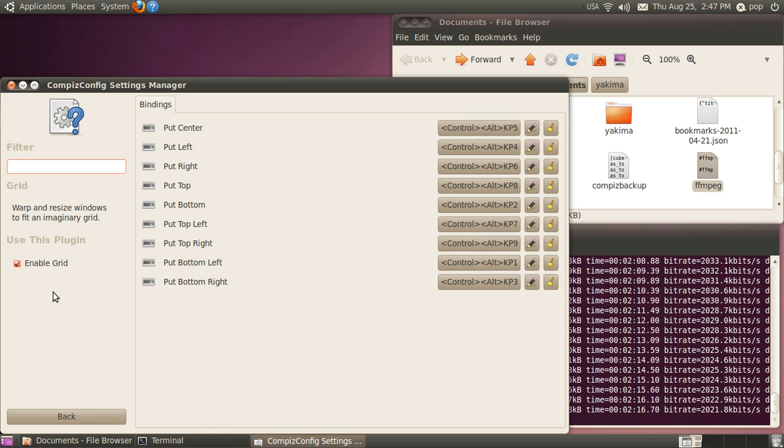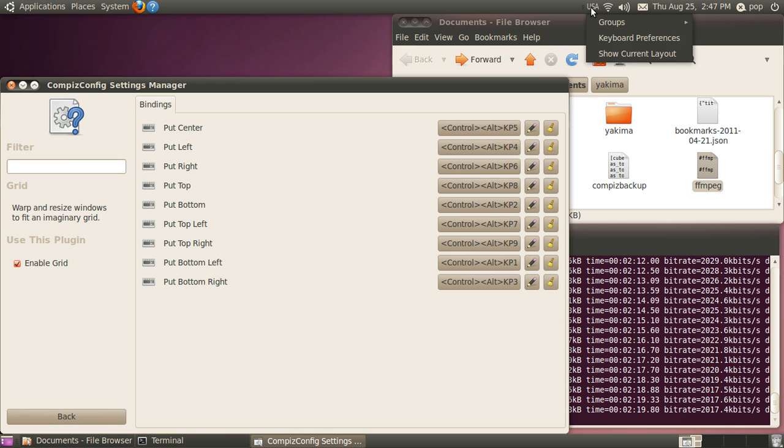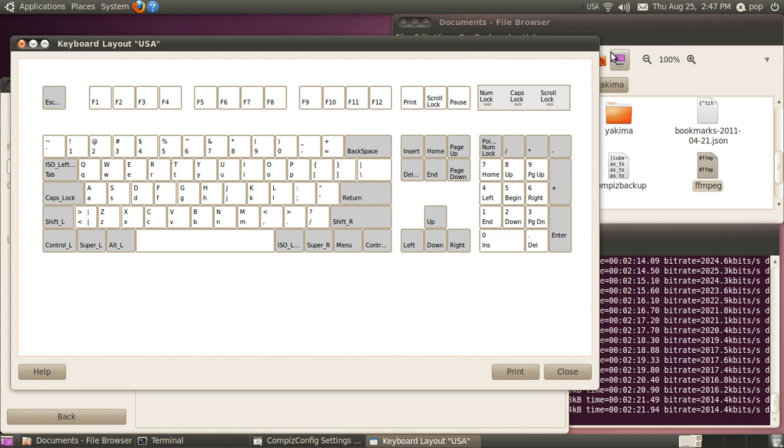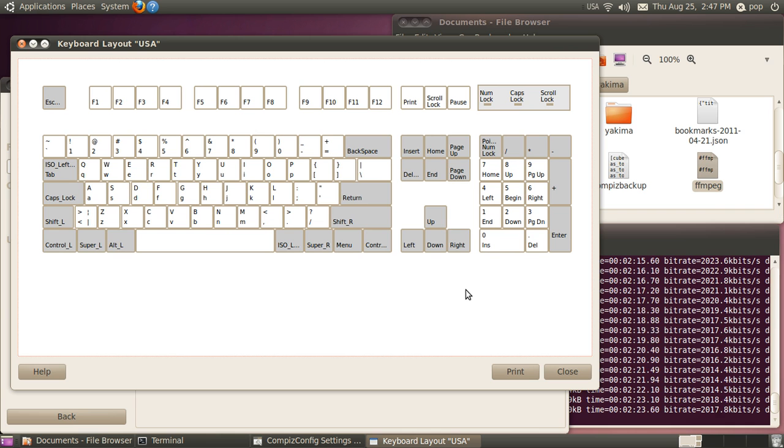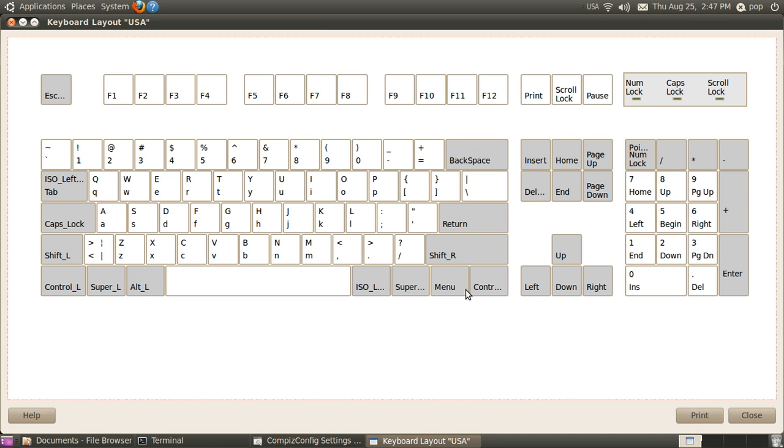I'm now going to open up a picture of the keyboard layout, and I'll make it full screen, and you can see the 10 key. The seven is the top left corner of the screen. Eight is the top half. Nine is the top right half.